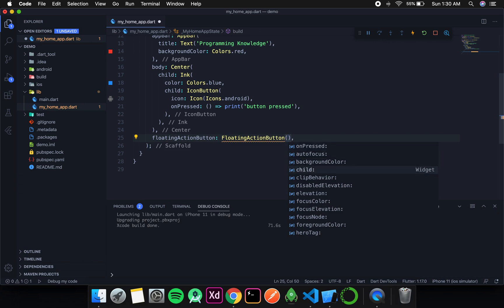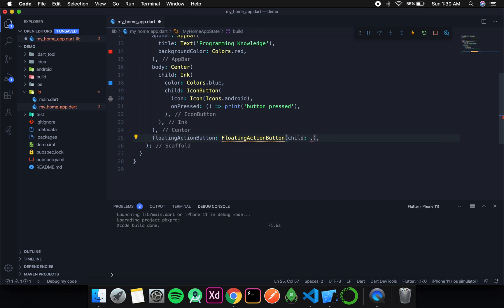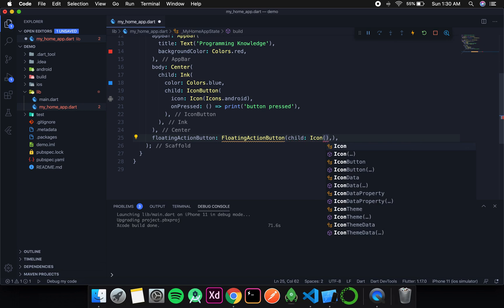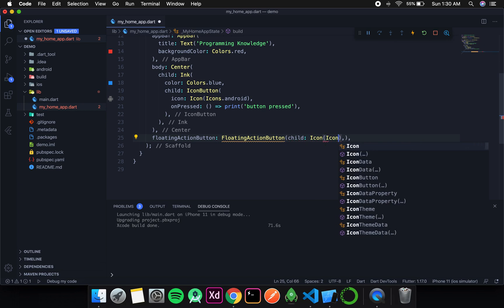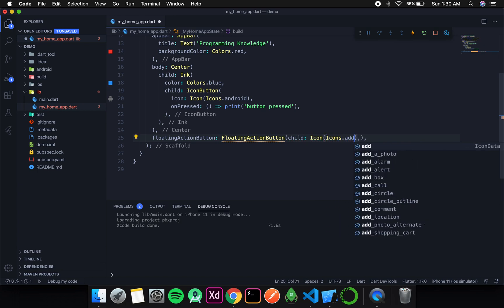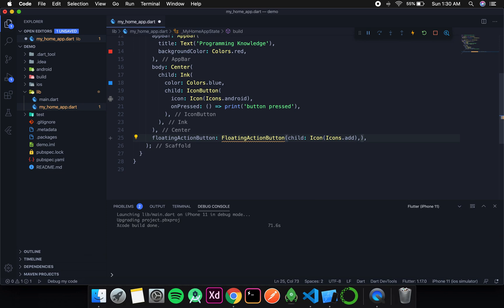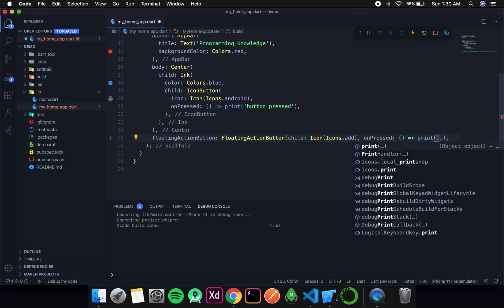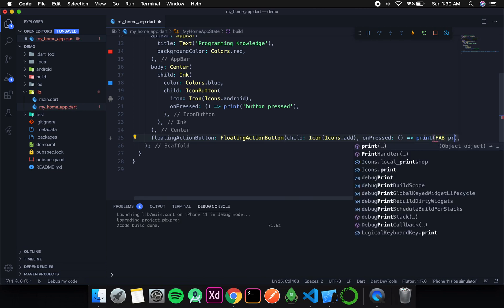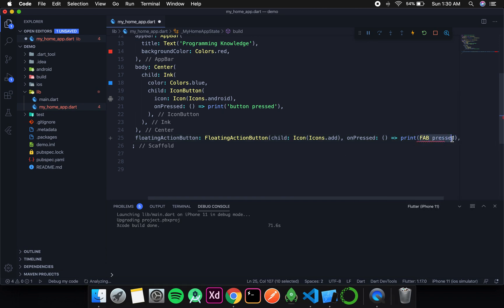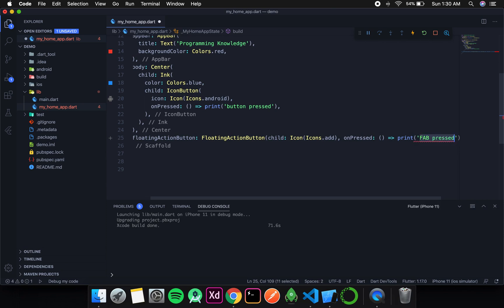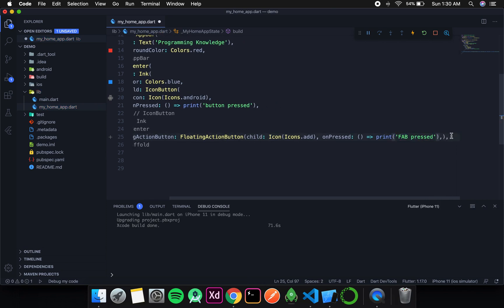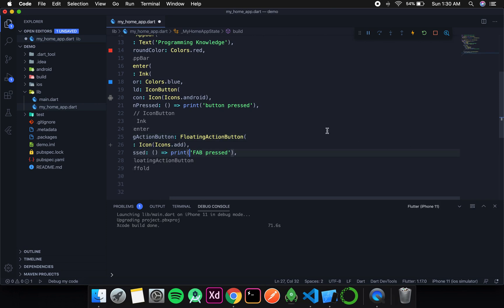The child takes a widget. For now, I'll just give an icon - icons.add. As it is a button, it also needs an onPressed method. For now, I'll simply print 'floating action button pressed' in my console. This should be inside quotes. Now I'll format it.